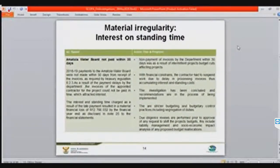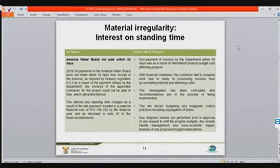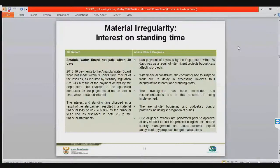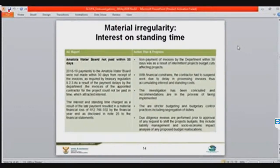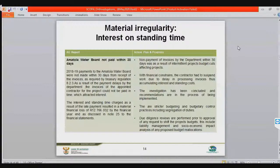We are now on slide 14. We have started looking at some of the boards, including some municipalities, though we're focusing on the boards for now. The Amatola Water Board — not paid within 30 days. This happened in 2018, with an amount of about 12.7 million rands disclosed in note 25 of the financial statement. The organization had financial challenges in that financial year and took too long to pay service providers, resulting in money paid for standing time beyond the required 30-day legislative period.